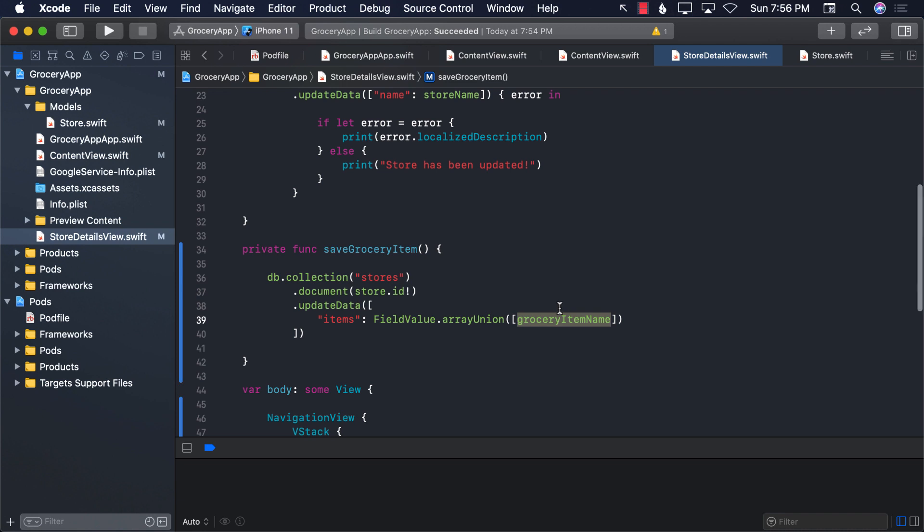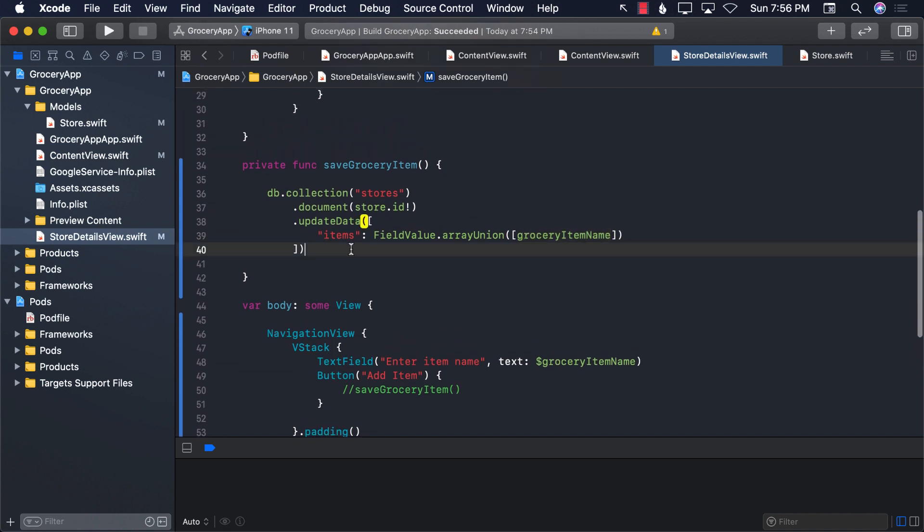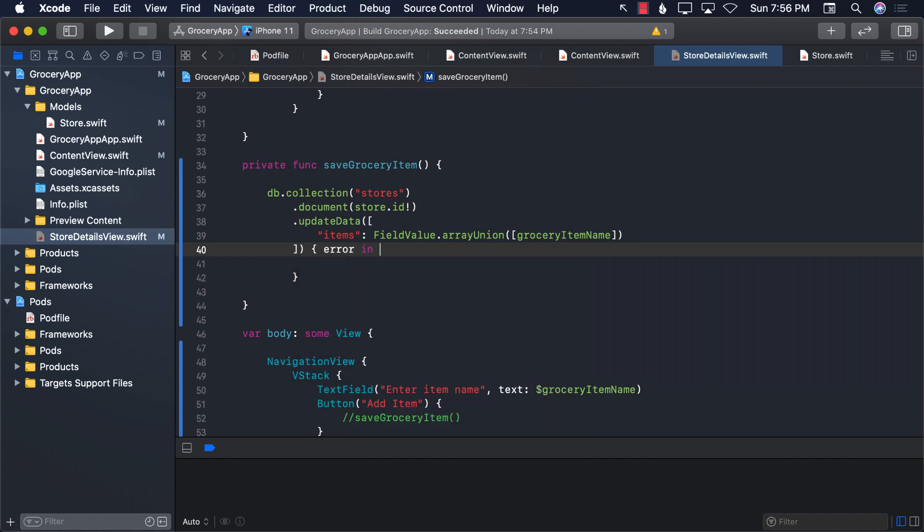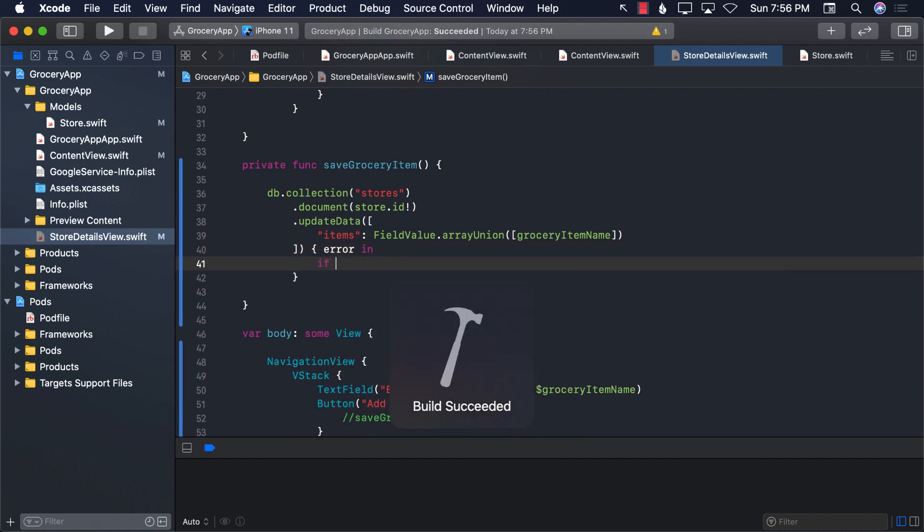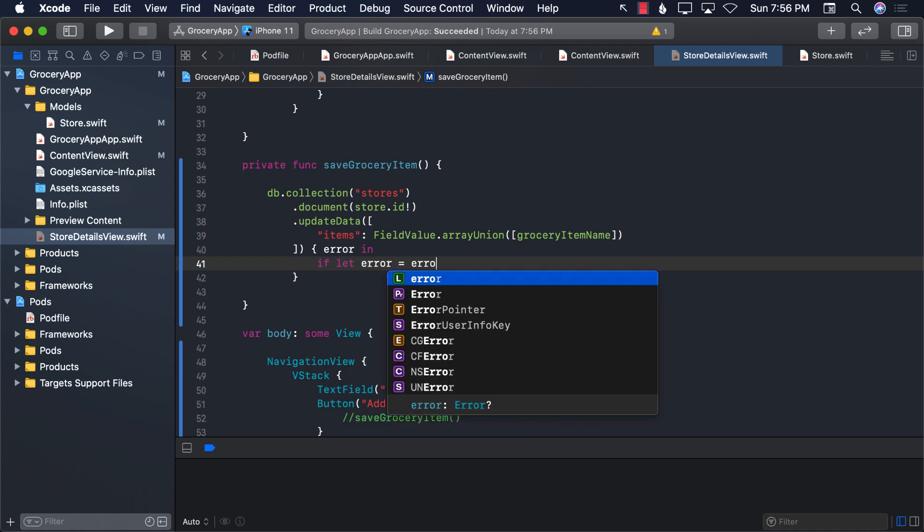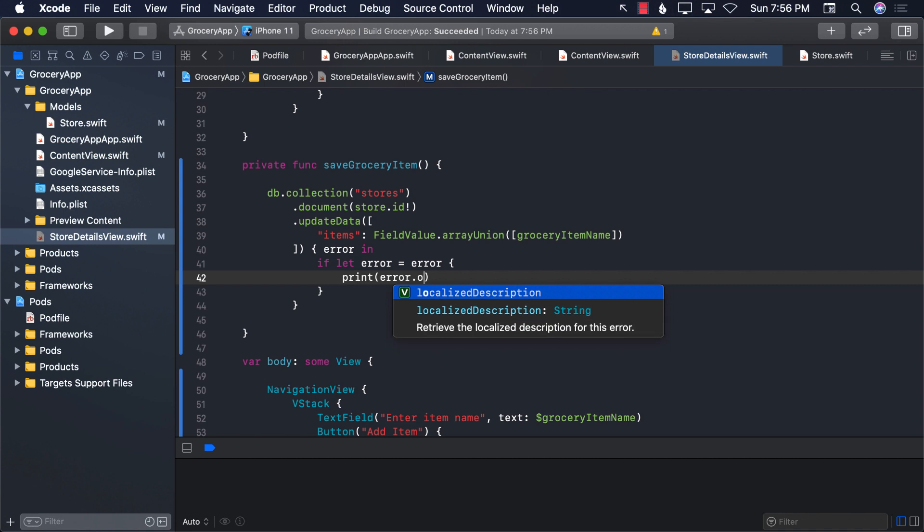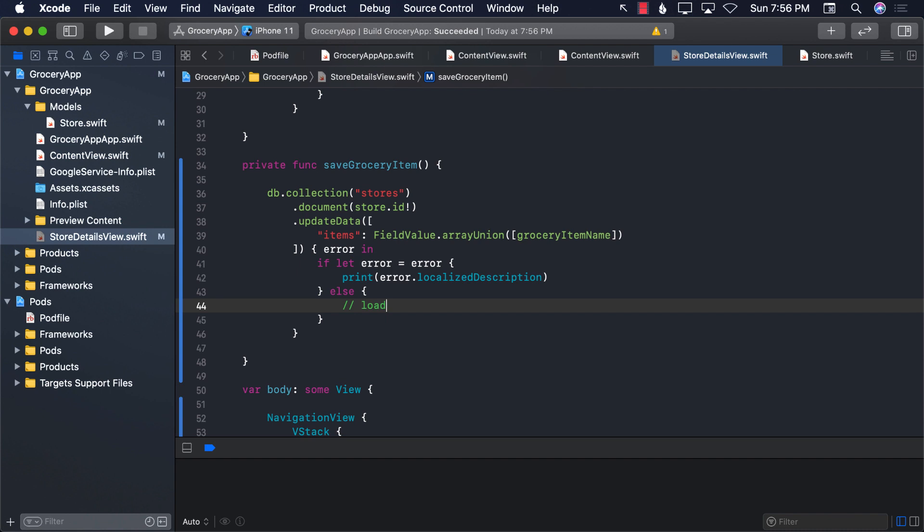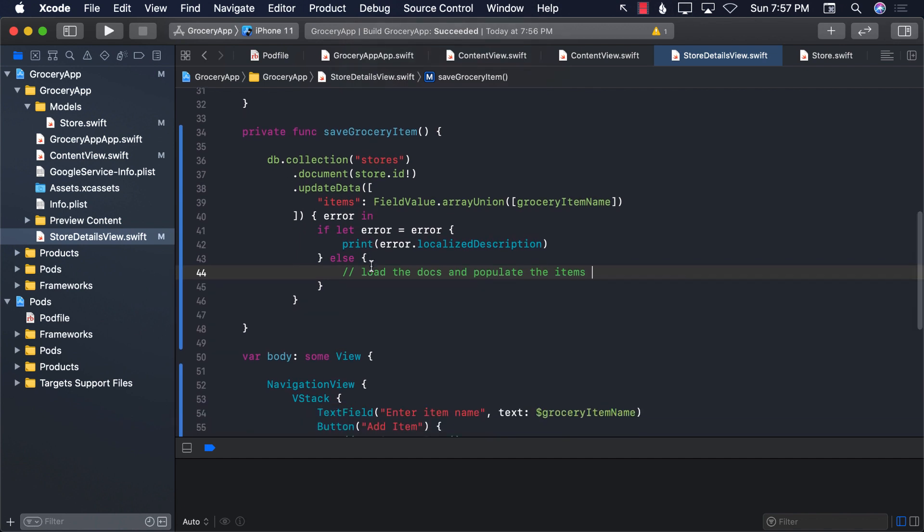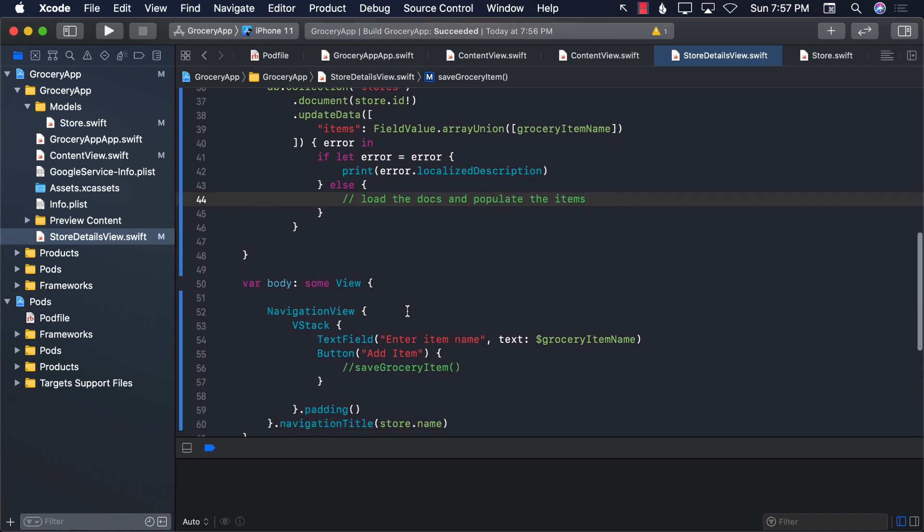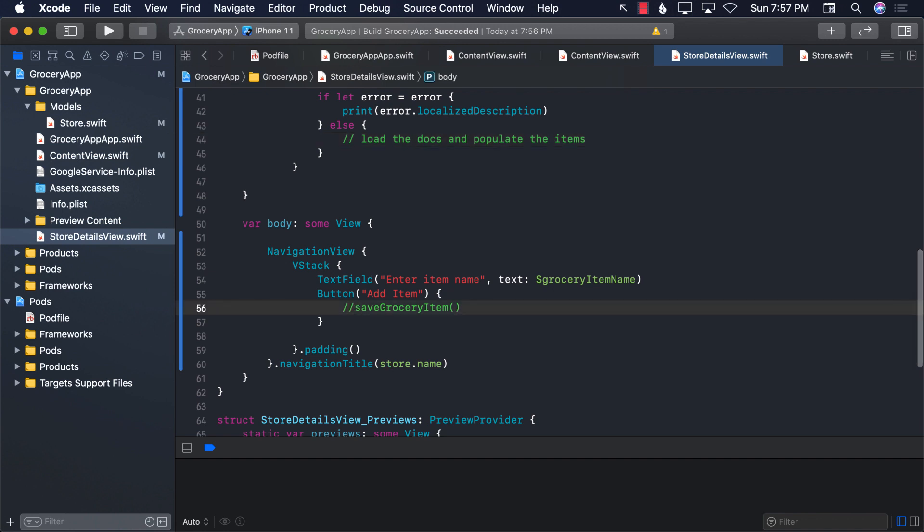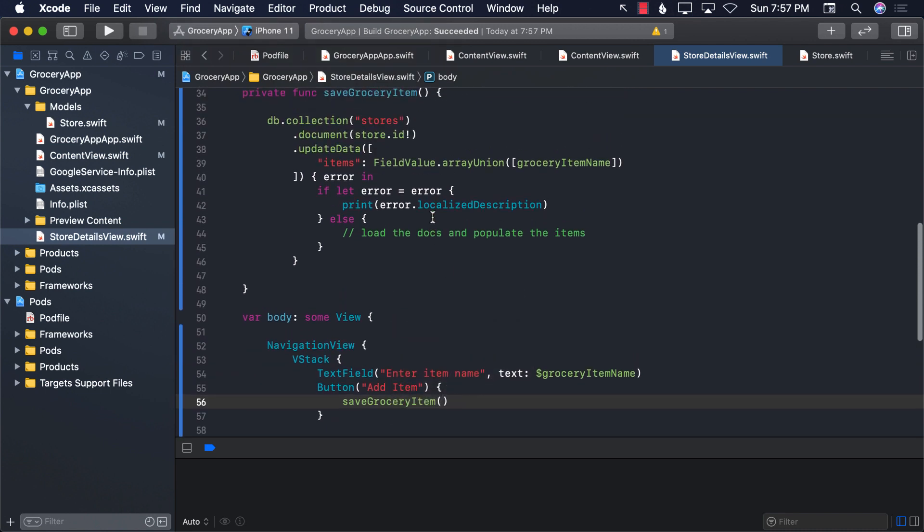So whatever we type for the item, which we are asking right here. Now, this is going to call and give us an error if there is any error. And if there is any error, we're going to unwrap it and simply go ahead and print it out. So error.localized description. Else, we will load all documents or load the documents and populate the items. So if everything is successful and we are able to save a nested item to our store, then we want to show the item by refreshing the grid, refreshing the table and loading the documents or the item from the table. Now, let's go ahead and call save grocery item.